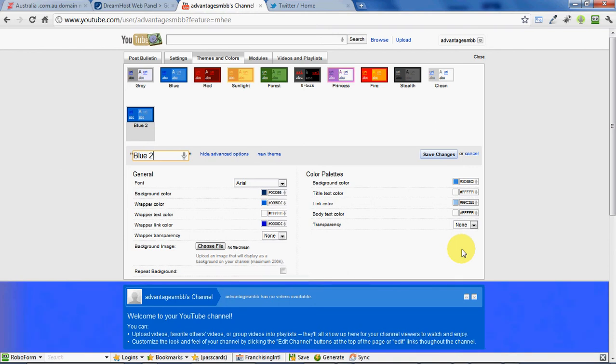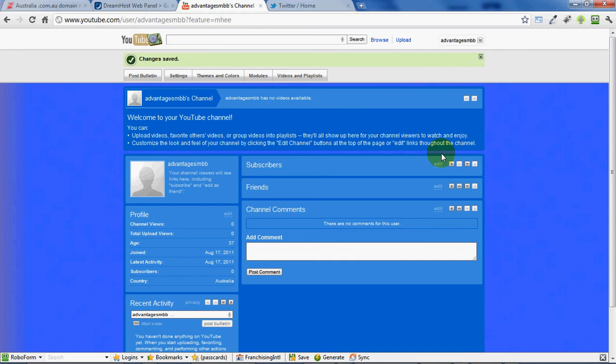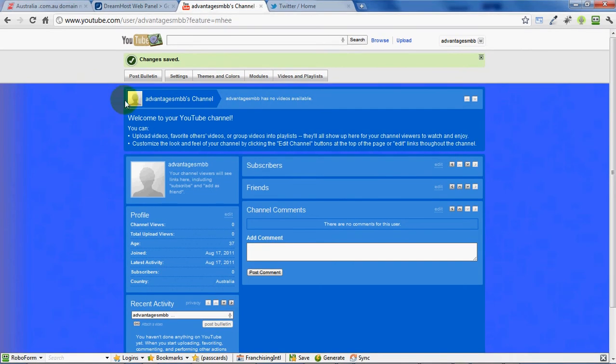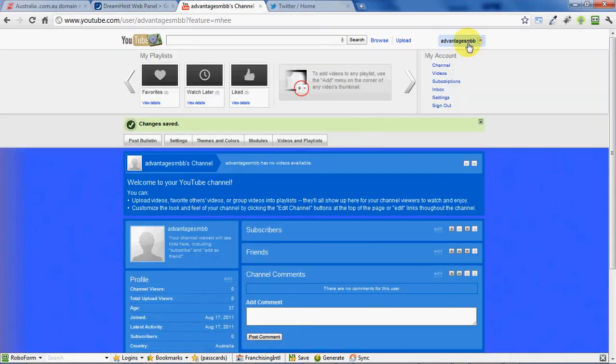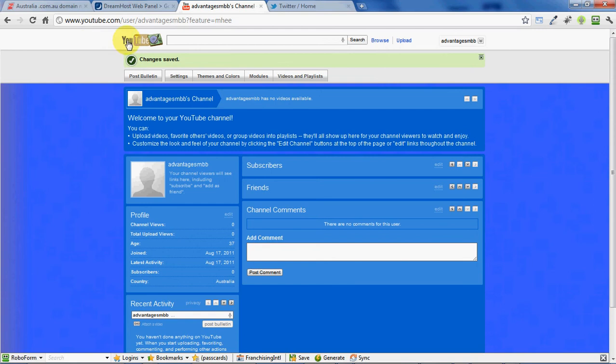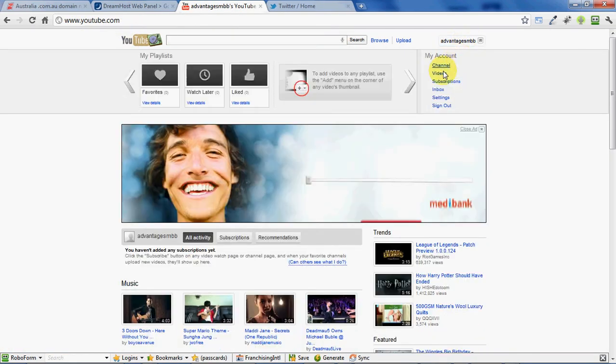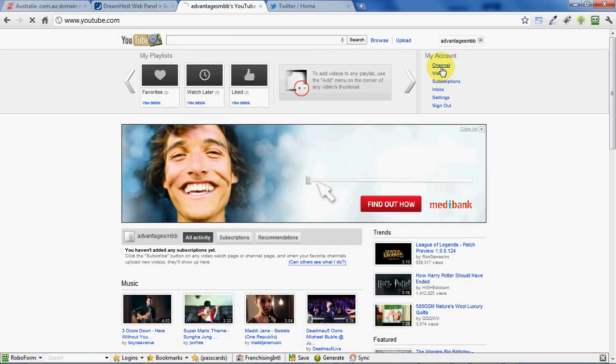We need to give our theme a name. So we've got a new theme - save those changes. Then we want to go back to YouTube and click channel.